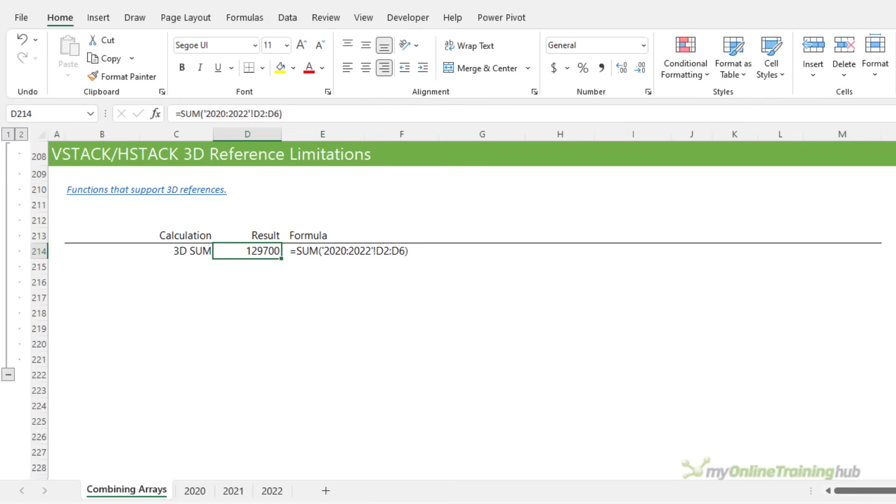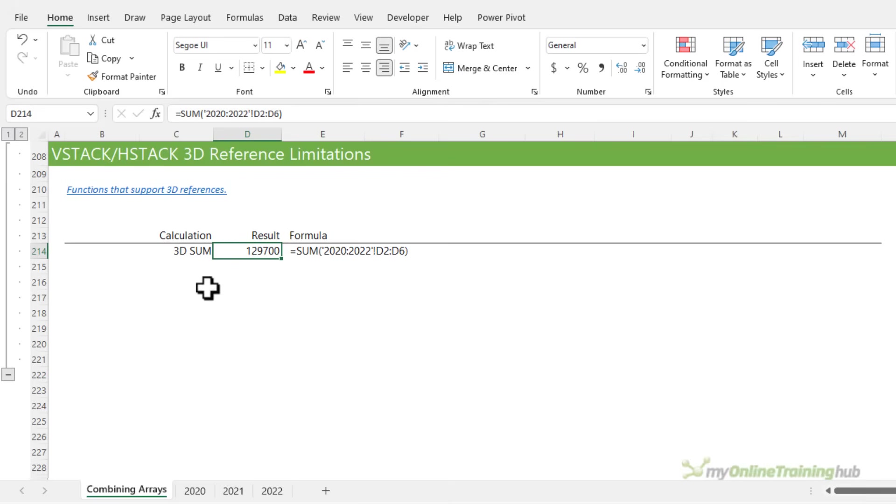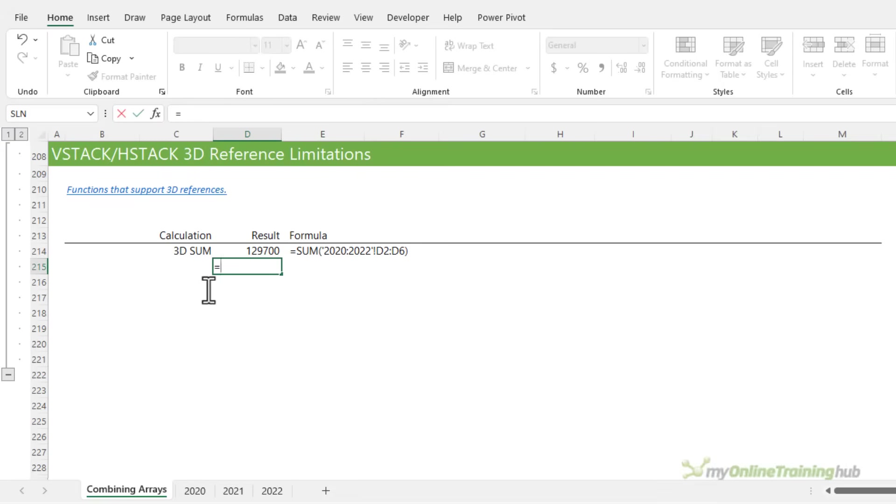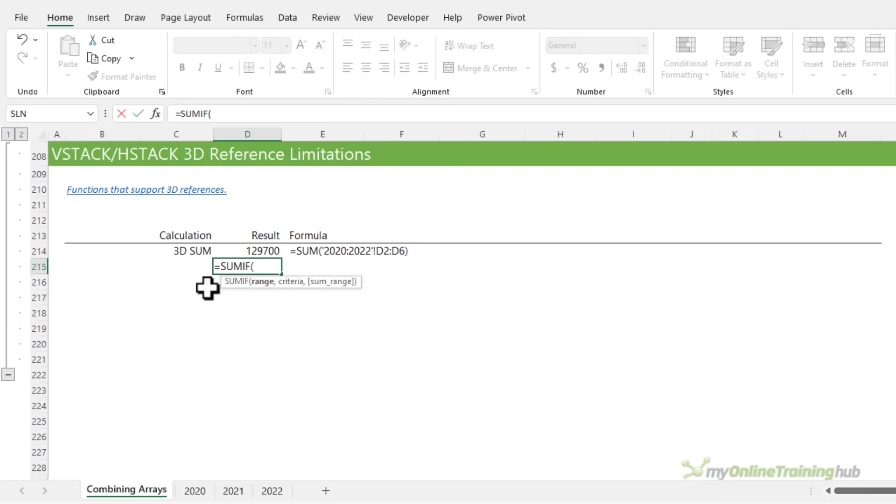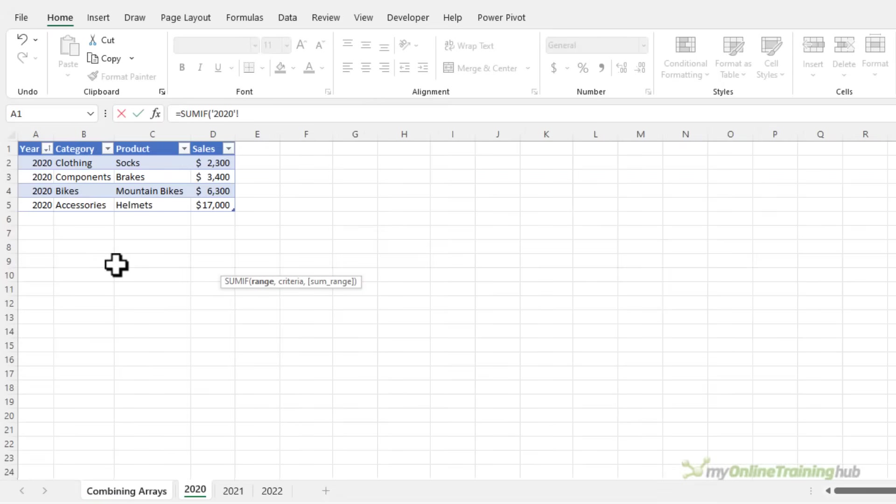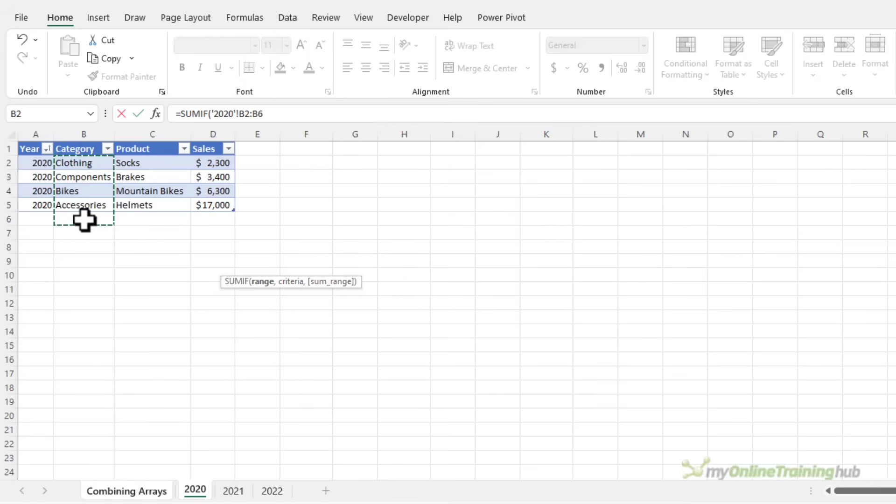There are a load of other functions that support 3D references and you can see a link to that here in this file, which you can download from the link in the video description. Now, if you wanted to sum the data for the clothing category on those three sheets, you might try and write a SUMIF function. And let's just take a look at what happens if we try that.